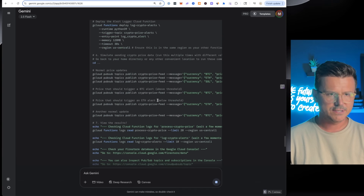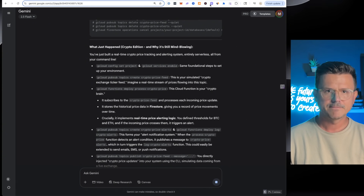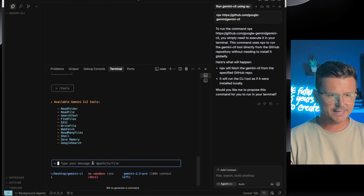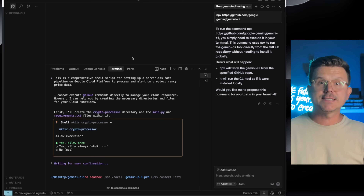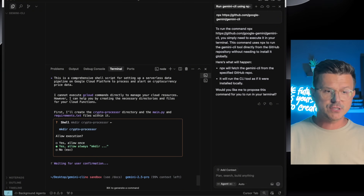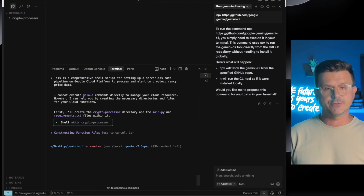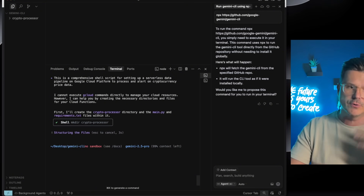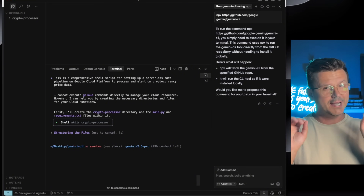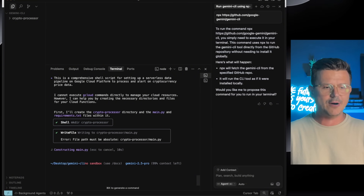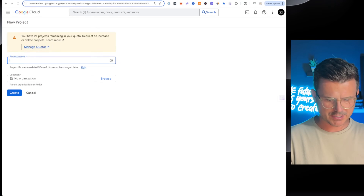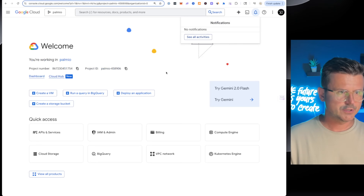It says: 'I'll create a crypto-themed product using the CLI — a Crypto Price Tracker and Alert System.' This is definitely comprehensive. Let's copy this and go back into Cursor and paste it in and hit go. It's asking about execution: allow once or always. Also make directories — of course we want that. I'm going to create a new project and call it 'gemini-cli-crypto,' then grab the project ID which we need.